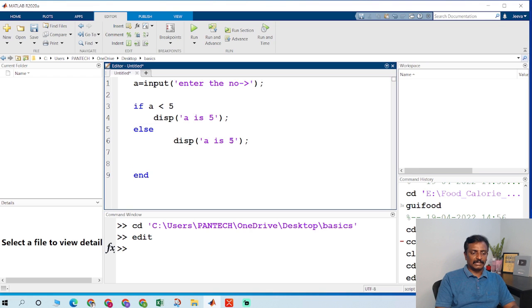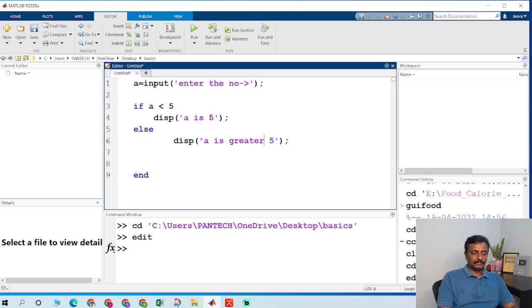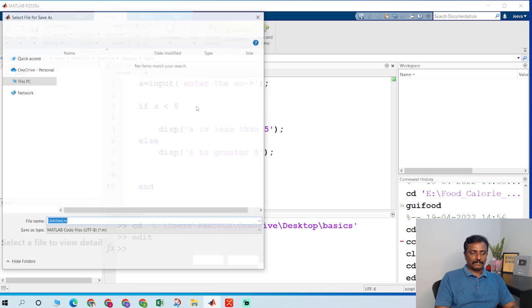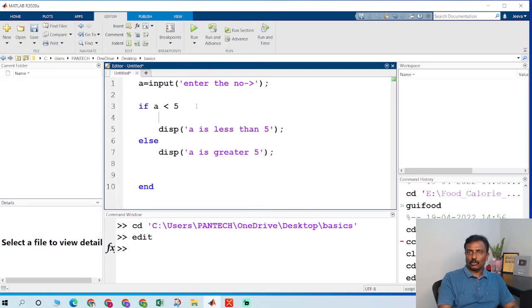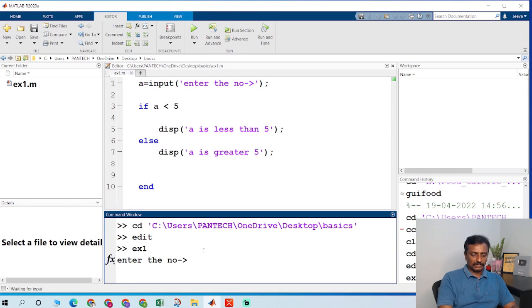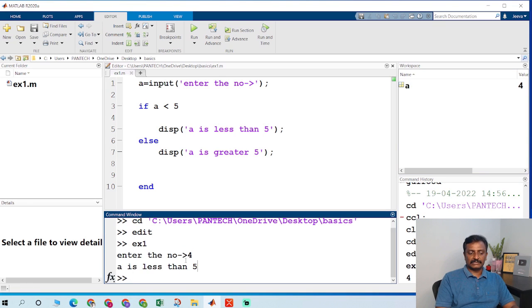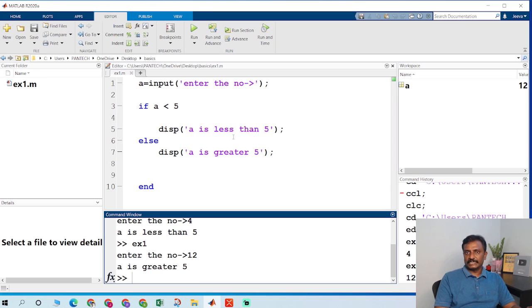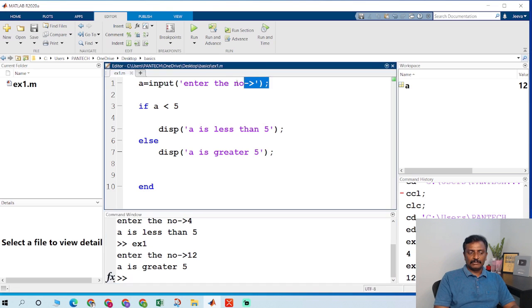Note there is no indentation required in MATLAB. I save this program as example 1 and run the program. I press 4 and it displays 'a is less than 5'. I run the program again and press 12 — it displays 'a is greater than 5'. So it gets the input and checks the condition.